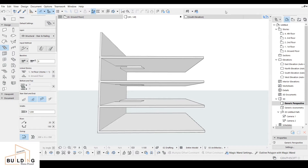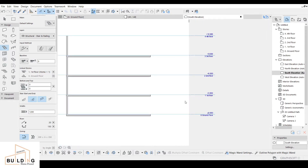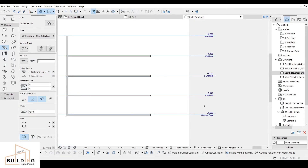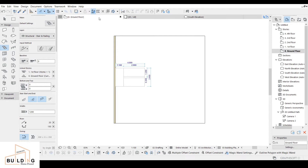As you can see in elevation, there is an open area which is going to be designed for the staircase. Before we start, we have to check our elevations. The floor-to-floor height is 3 meters. So ground to first floor is 3m, first to second is 6m total, and second to third is 9m total.